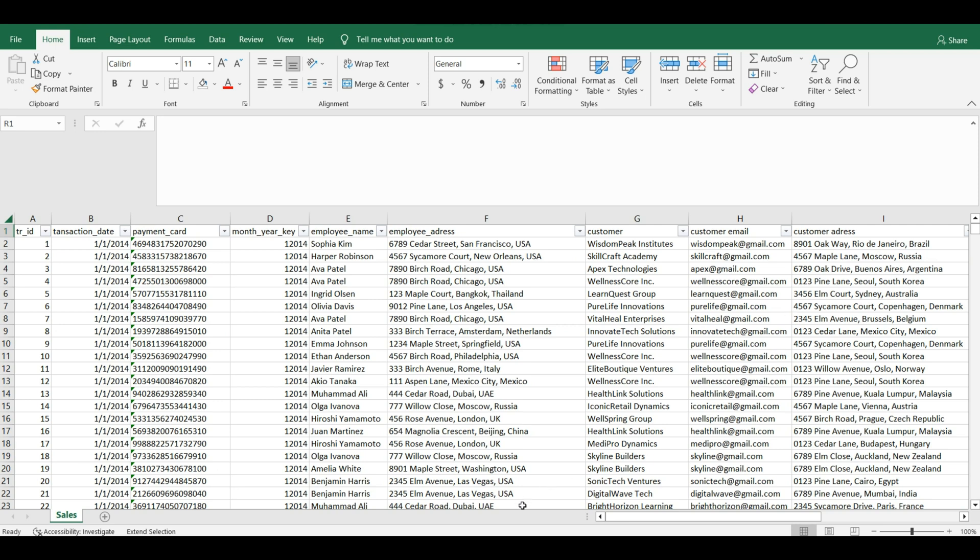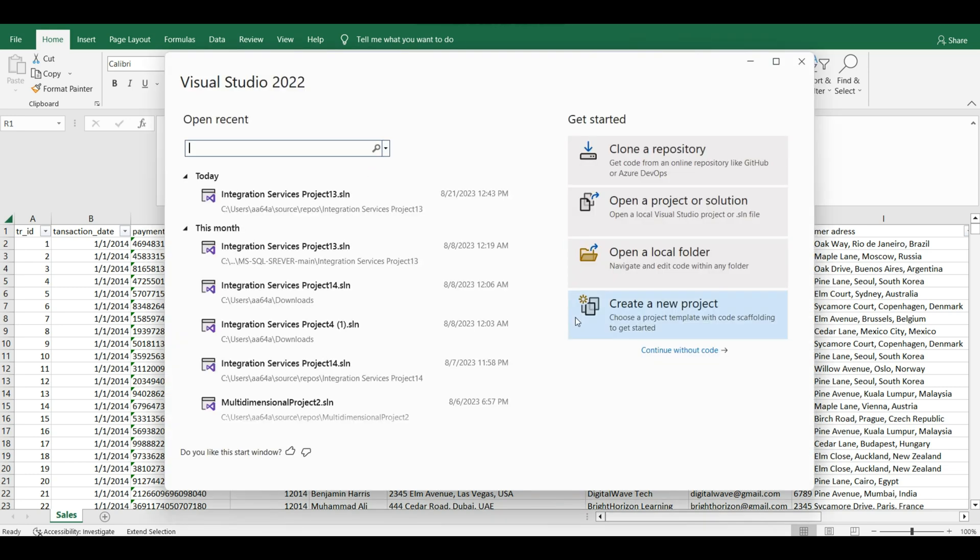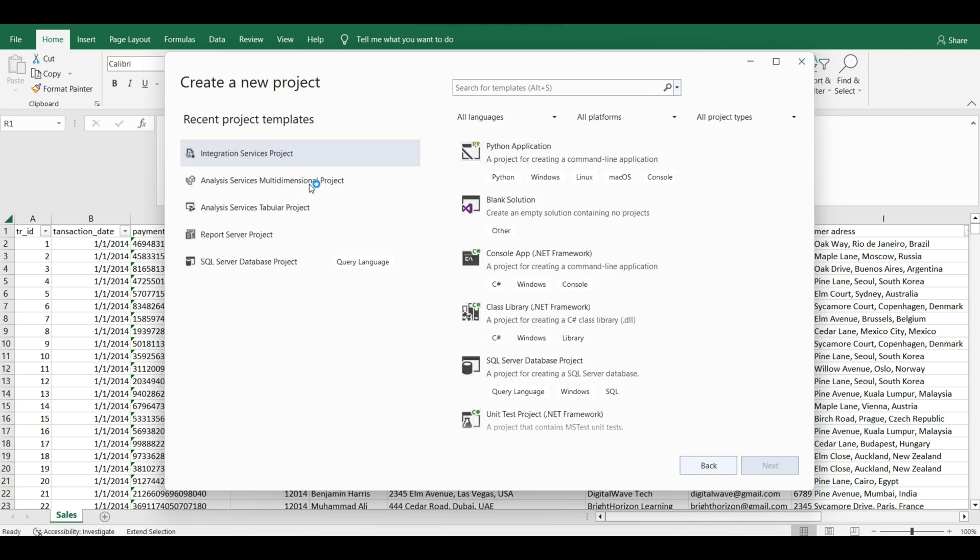Okay let's get started. For that purpose we are going to use Microsoft Visual Studio. We need to use SSIS, we are going to do that with integration services.